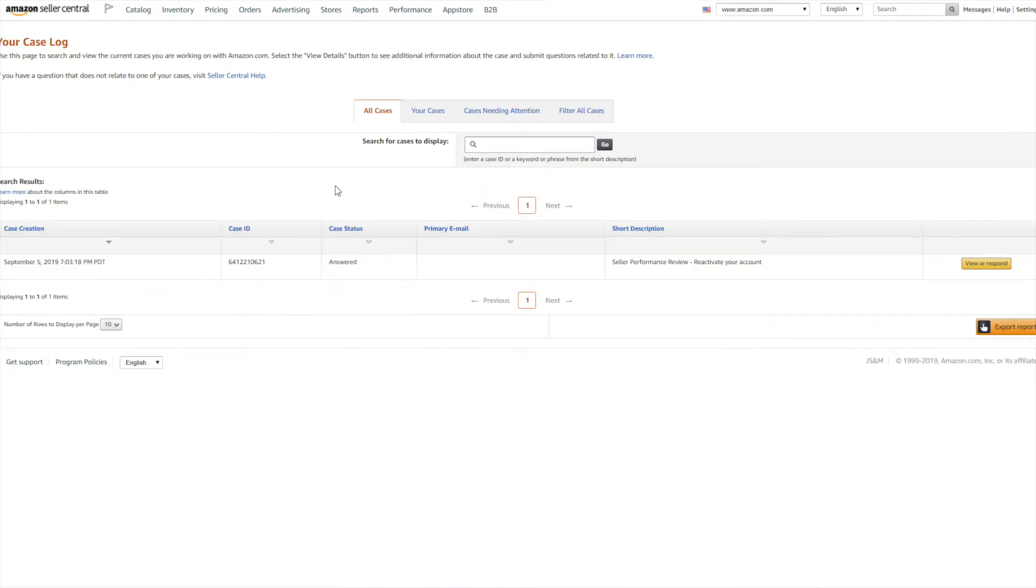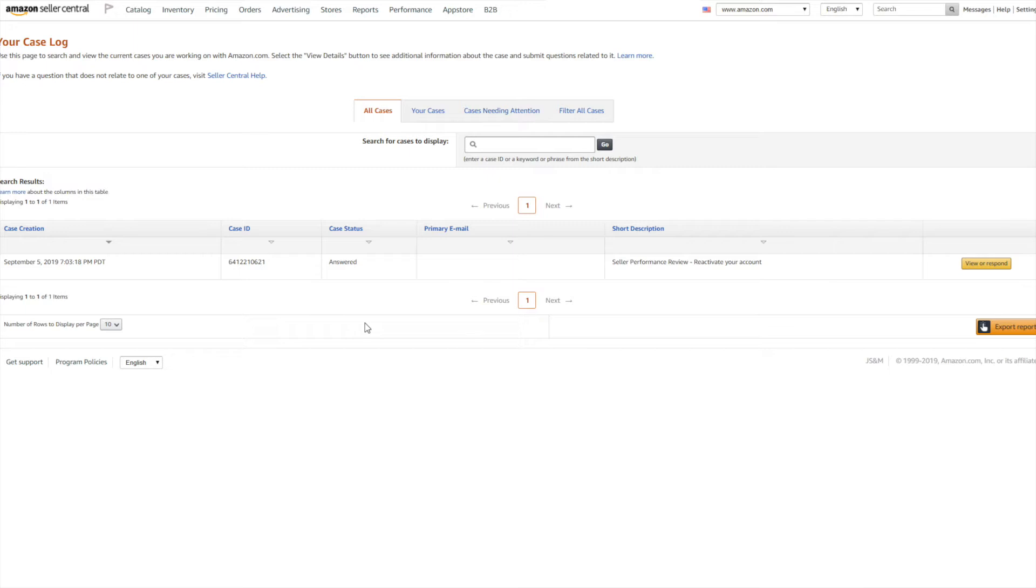On the screen you can see all the cases that you have opened up with Amazon. Now keep in mind the cases only stay active for a few days, maybe 48 hours. So if your issue is likely to take longer than two to three days, I strongly suggest that you come back here and click View and Respond.